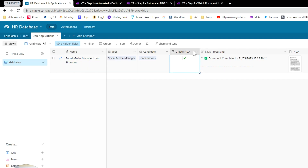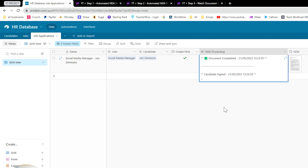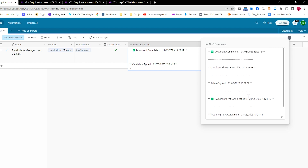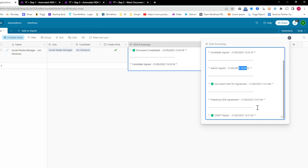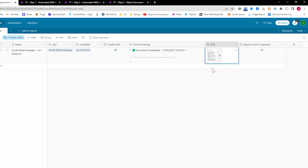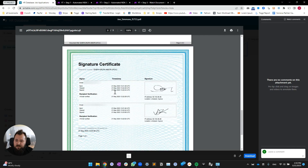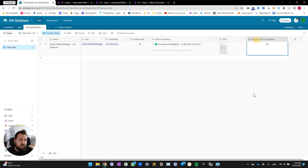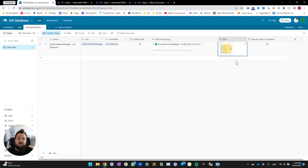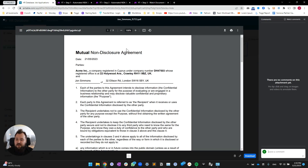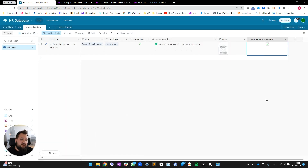We have our NDA checkbox, and a long text field called NDA processing, which is basically the system giving us prompts about what has happened with a timestamp so we know what's going on at any given time. Then we have our NDA attachment field where the PDF lives physically in the database, along with signature certificates. Next we have our 'request NDA e-signature' checkbox — the trigger to start collecting signatures — allowing us to first create the draft, verify all addresses and names, and then generate the e-signature.